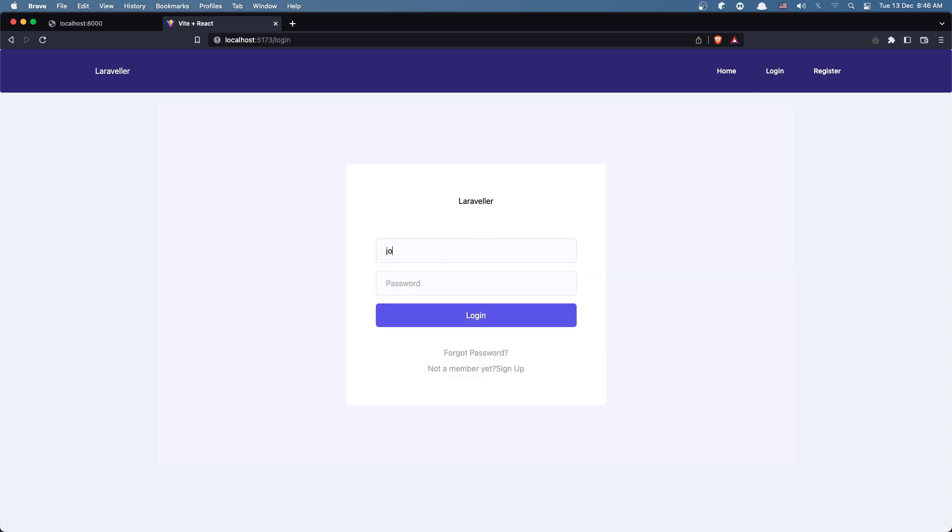With john.com, add the password, login, and we are in the home and we have home and the logout.